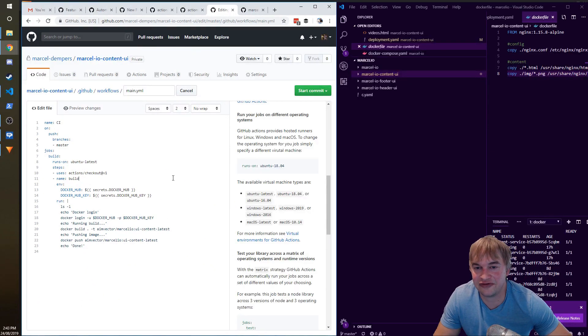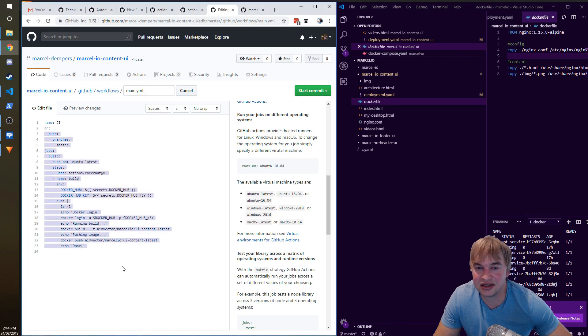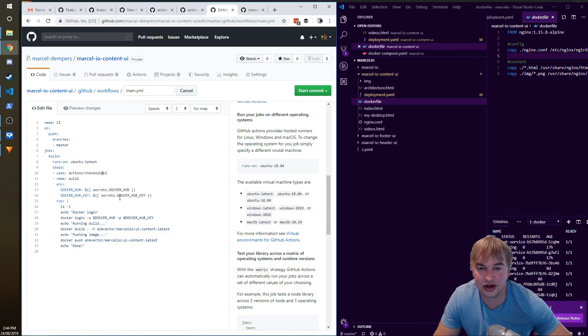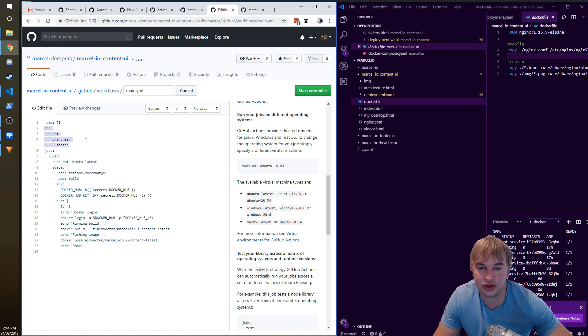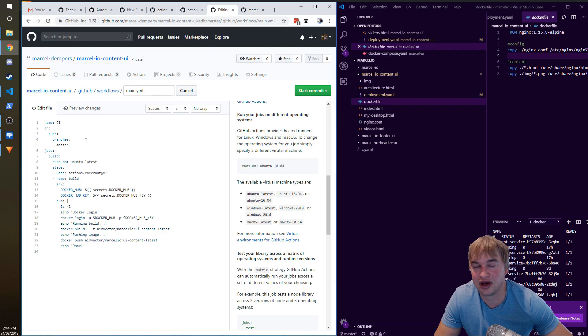I want to show you guys I'm going to commit this workflow, which automatically—because I've defined on push—it's going to kick off a build, and that's going to push the container image to my registry.